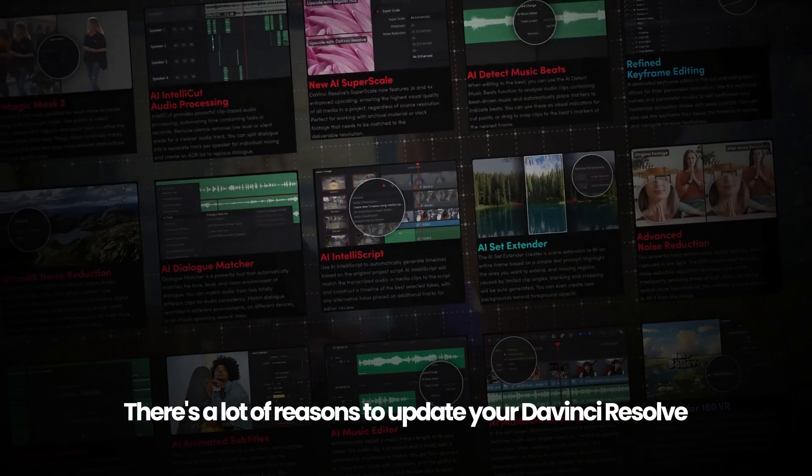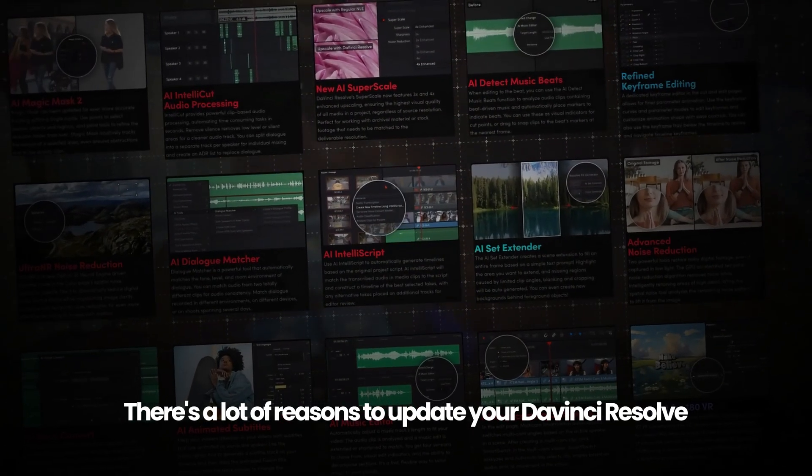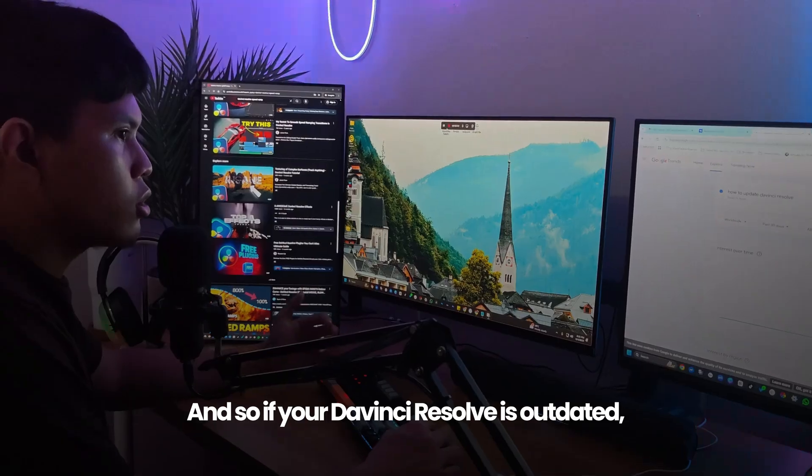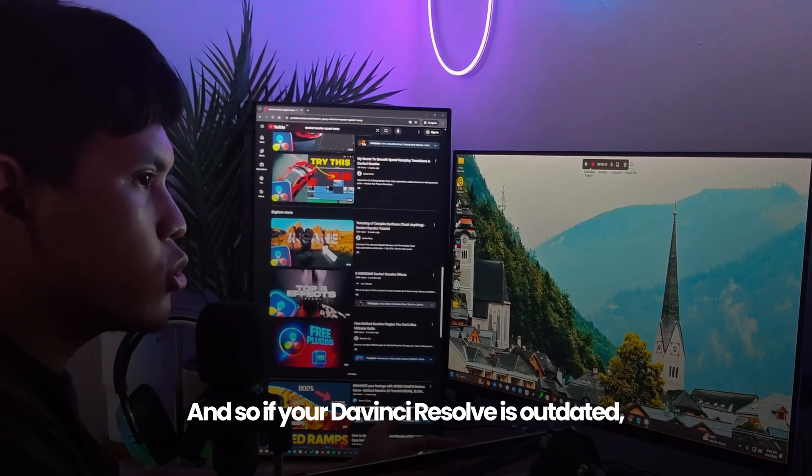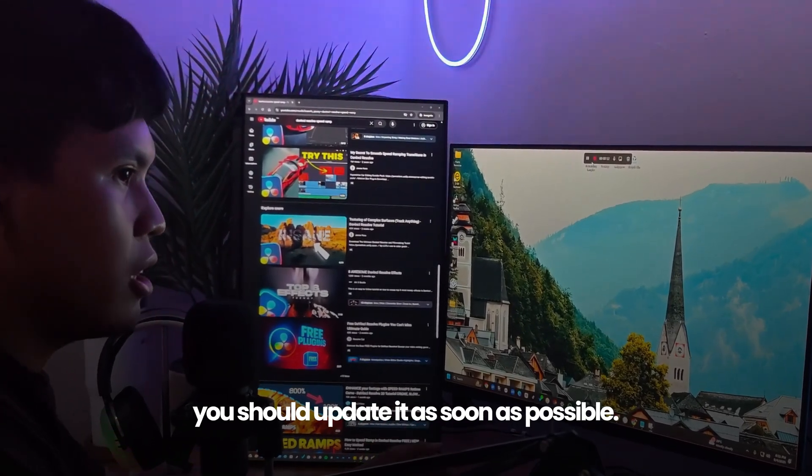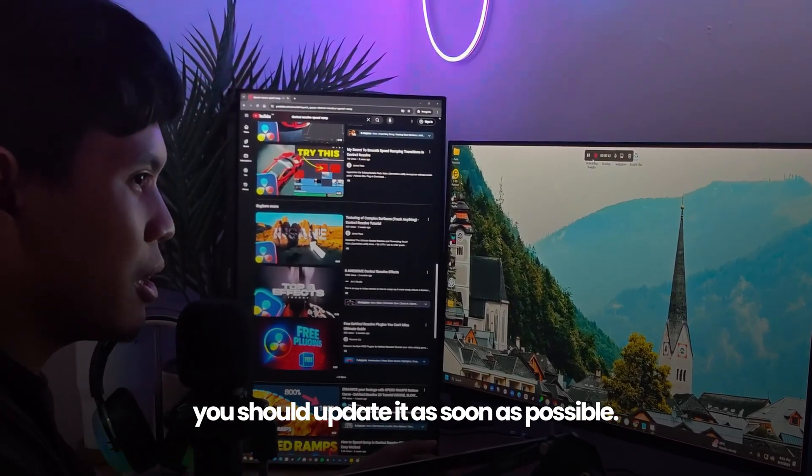There are many reasons to update your DaVinci Resolve to the latest version. If your DaVinci Resolve is outdated, you should update it as soon as possible.